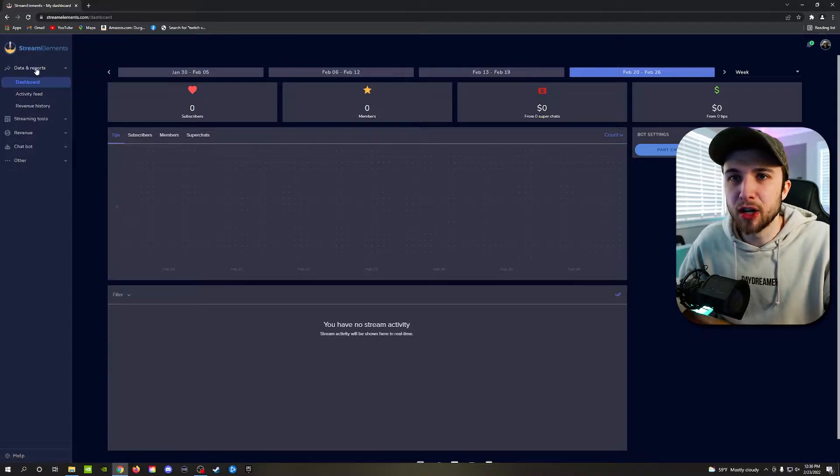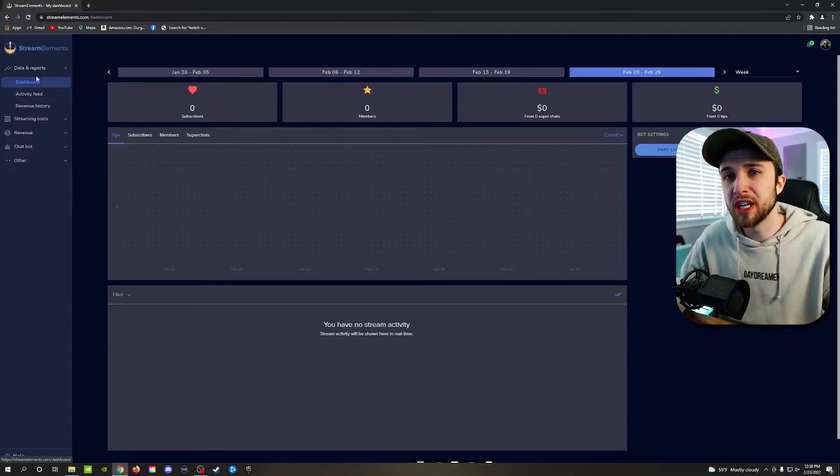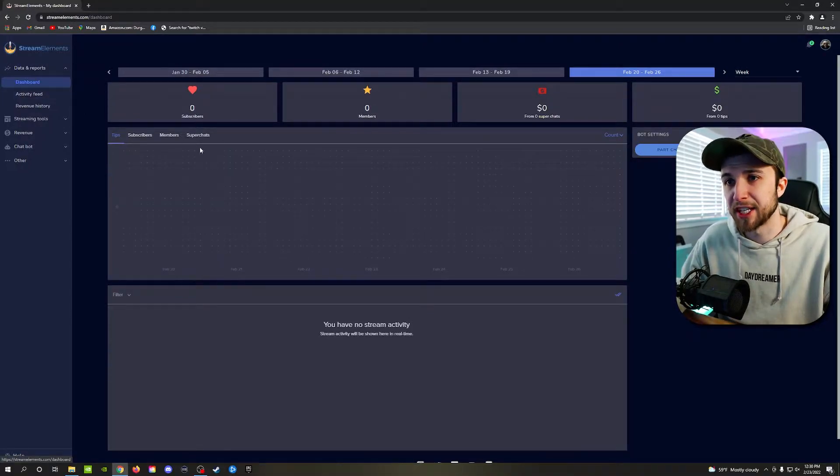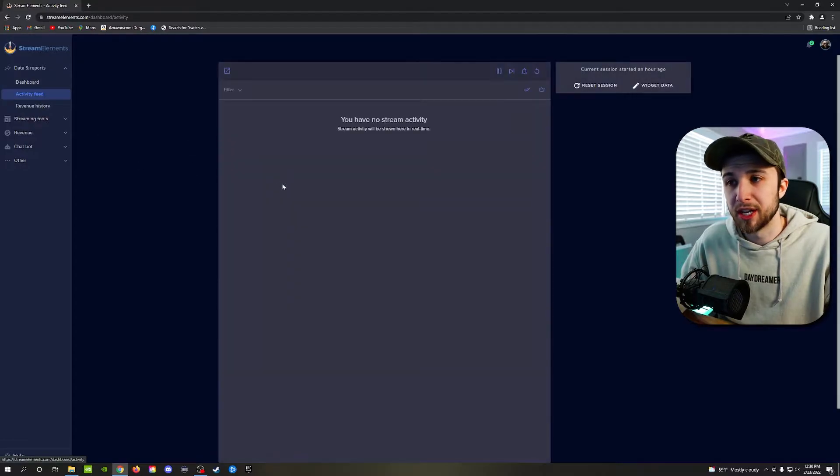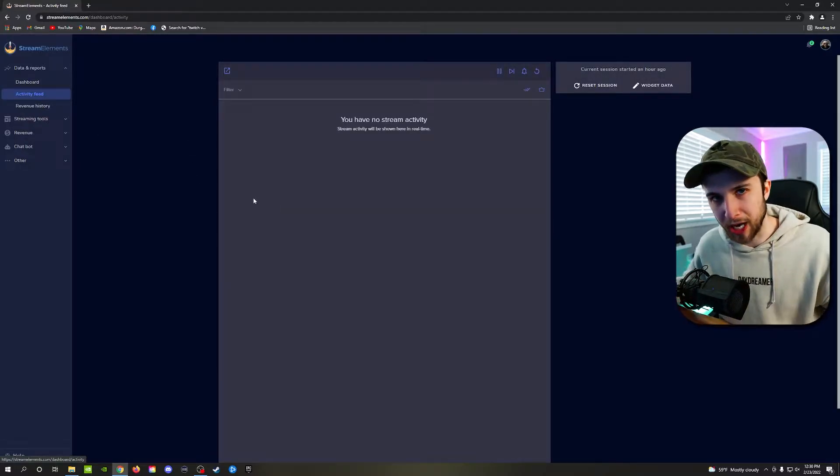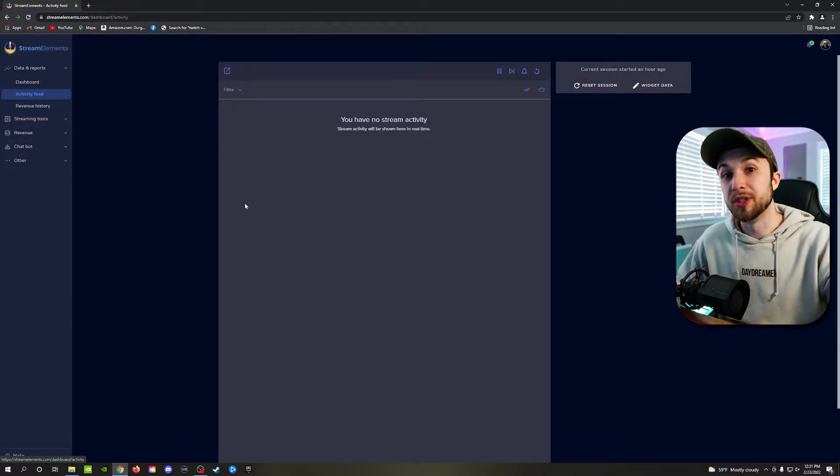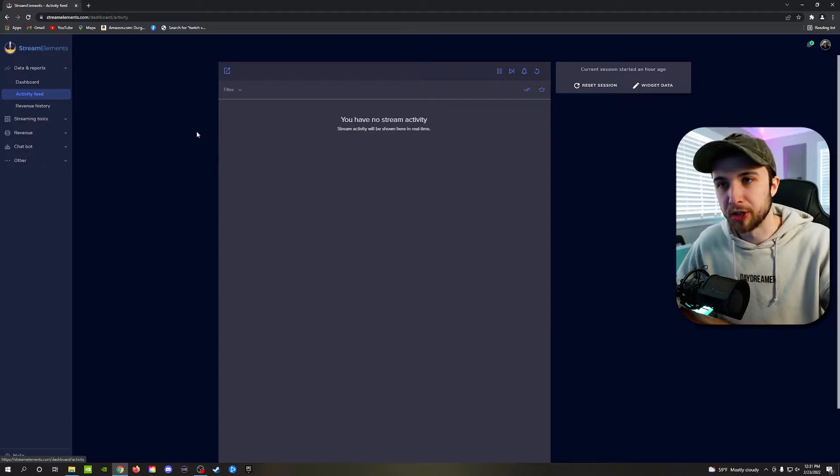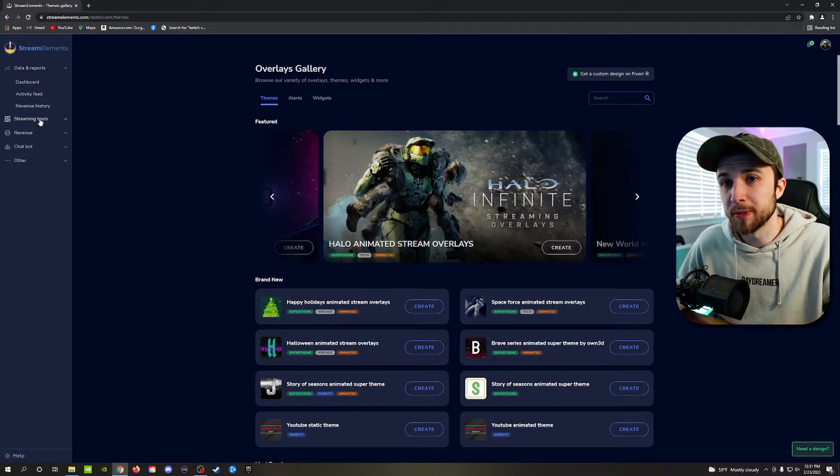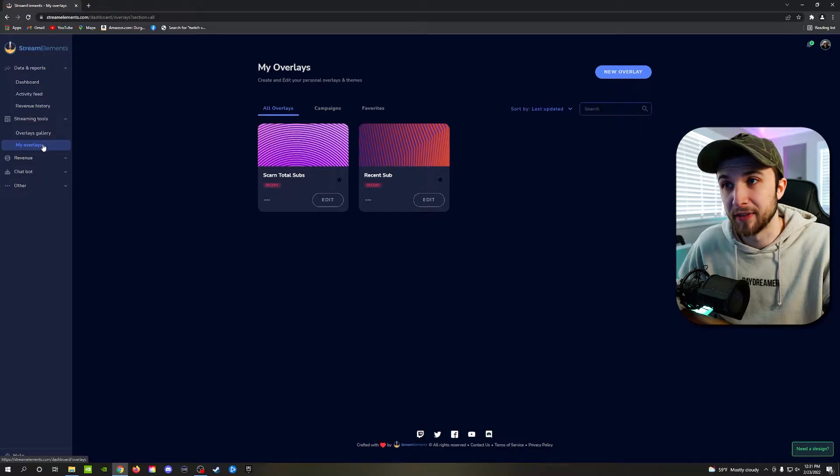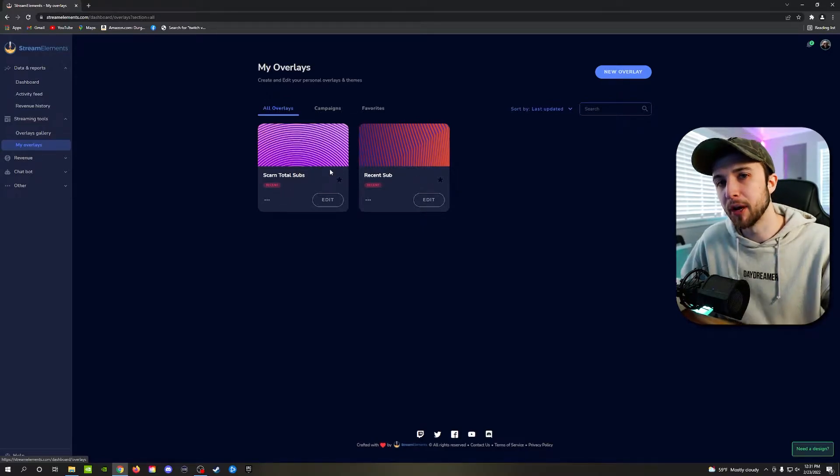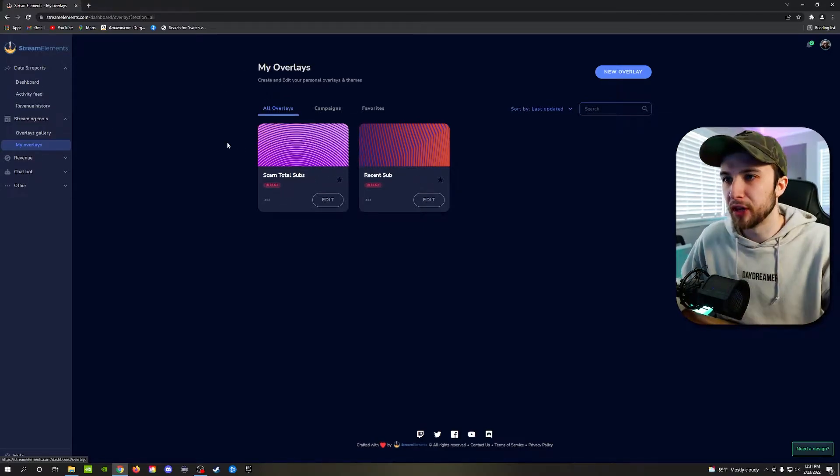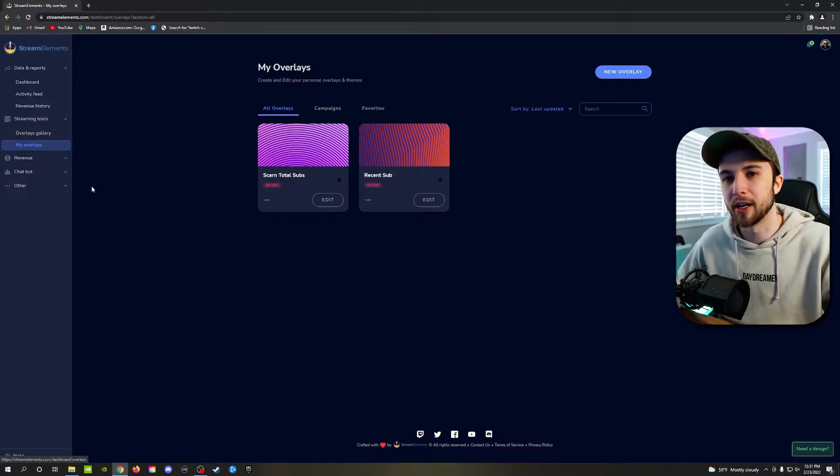On the left-hand side of the StreamElements homepage right here, you'll see you have different things like your dashboard, which we're already on, your activity feed, which will show you new subscribers, new members, new tips, super chats, things of that nature. Then you have streaming tools, which we'll come back to in a second, because this is what we're going to be diving into, which is your overlays. You'll see I have two already right here, but for today's video, I'll create a new one for you guys. You can see exactly how to set it up.